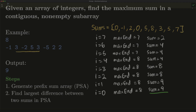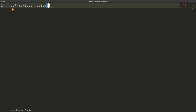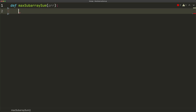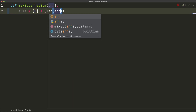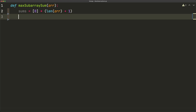Now let's code this out. We define the function: def max_sub_array_sum(r), where r is our array. The first step is generating the prefix sum array using the technique from the range sum query video: sums equals a list of zeros with length of r plus 1. Then we iterate with for i in range(len(r)), setting sums[i+1] equal to sums[i] plus r[i].